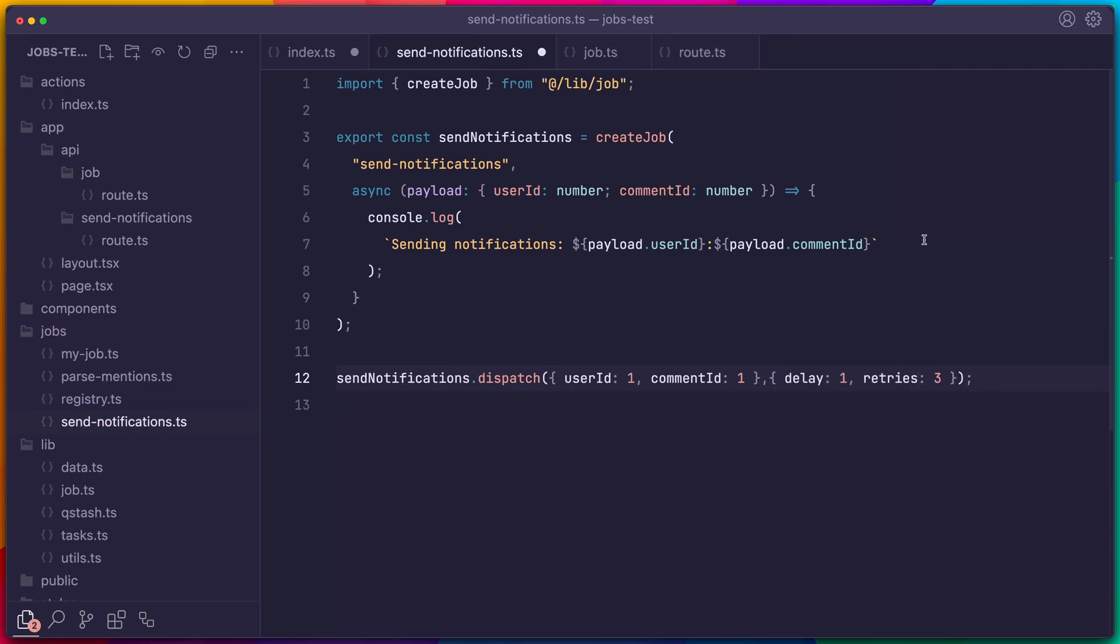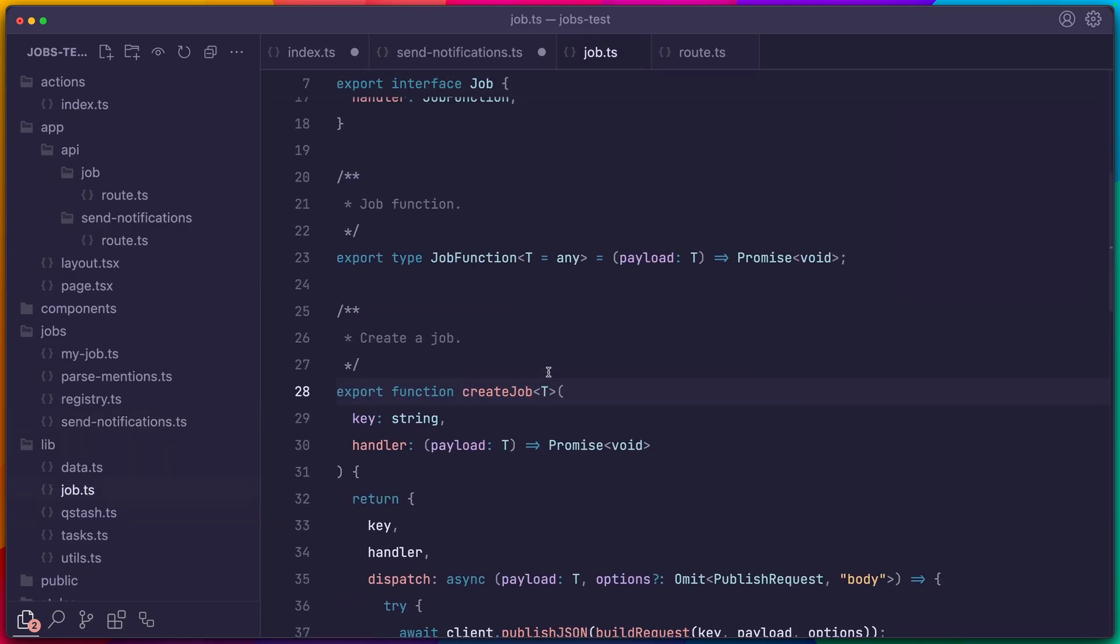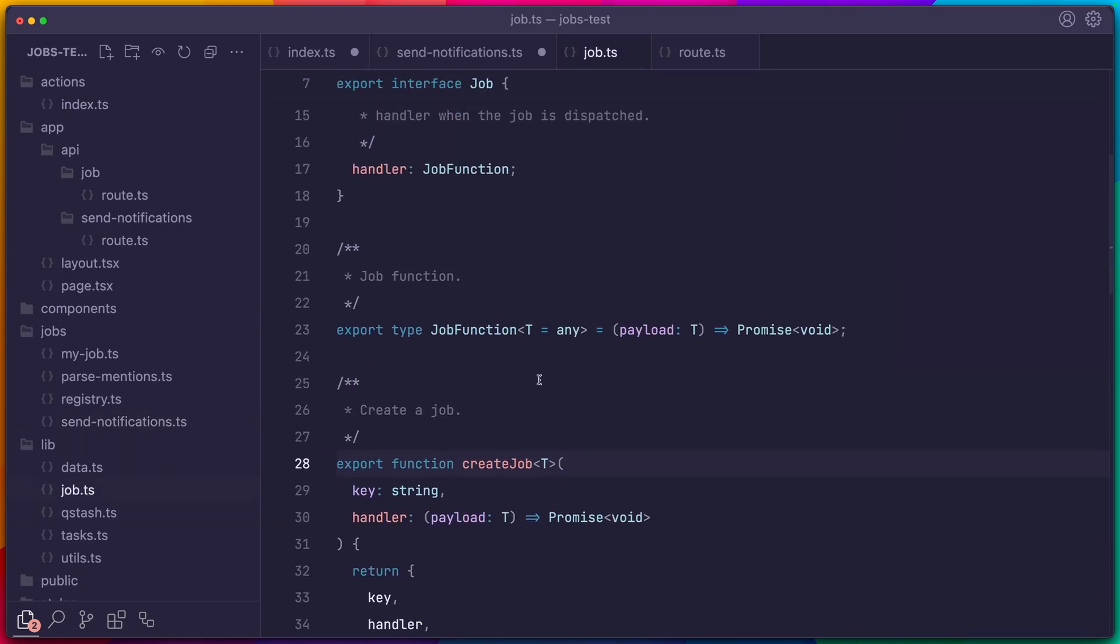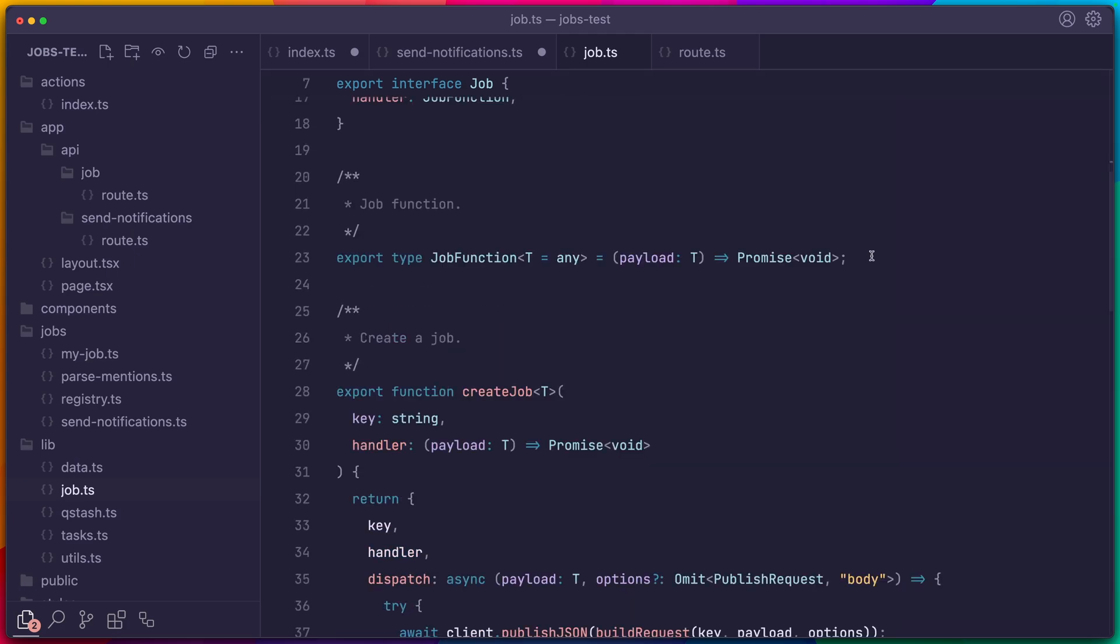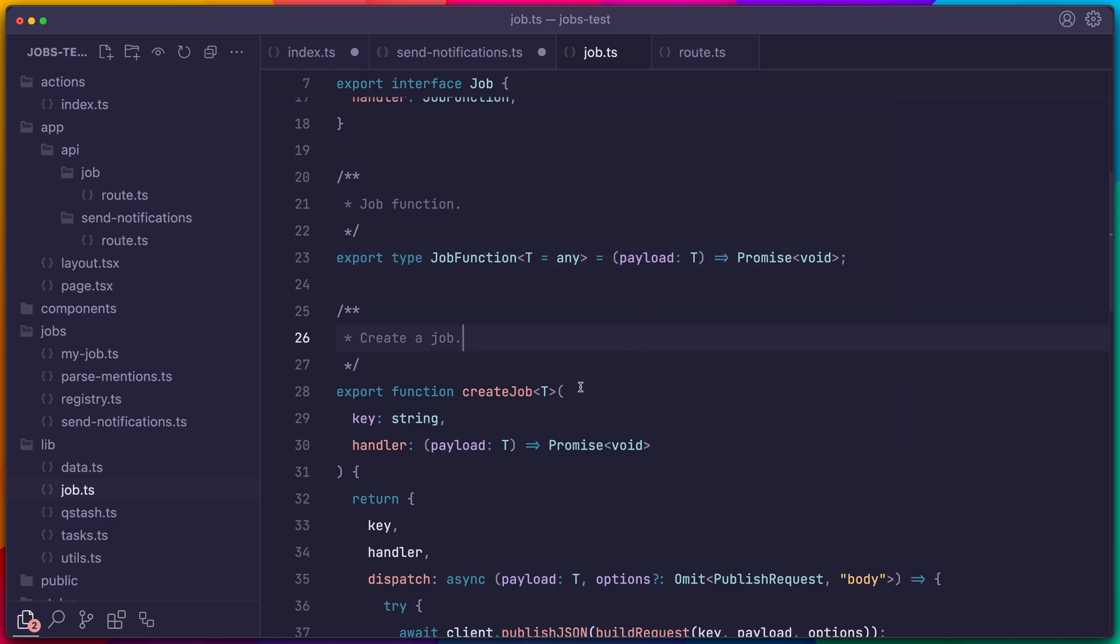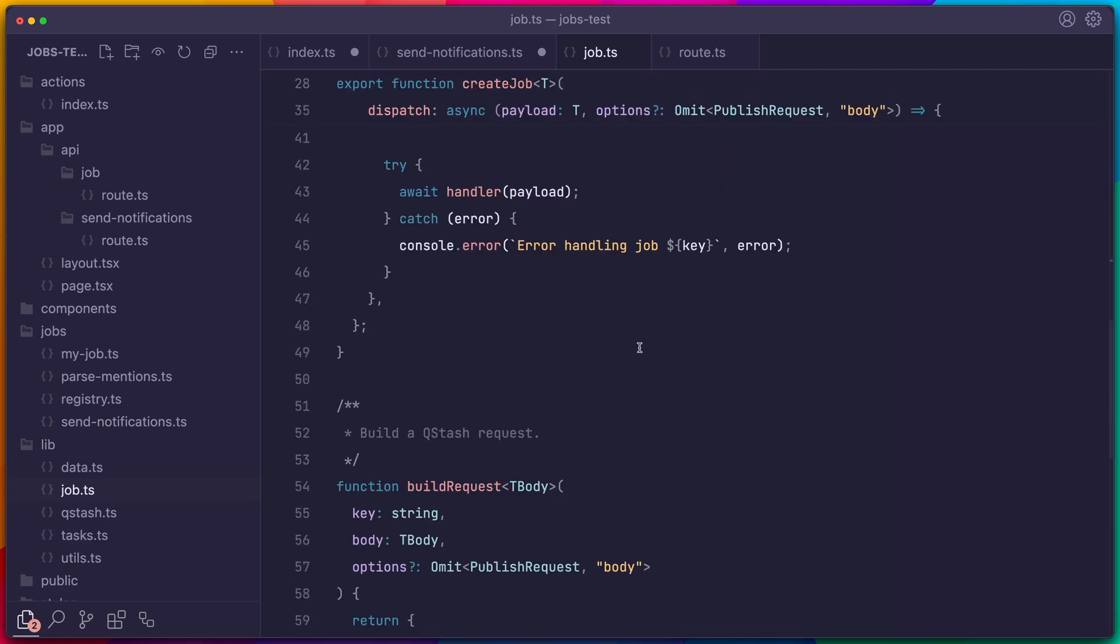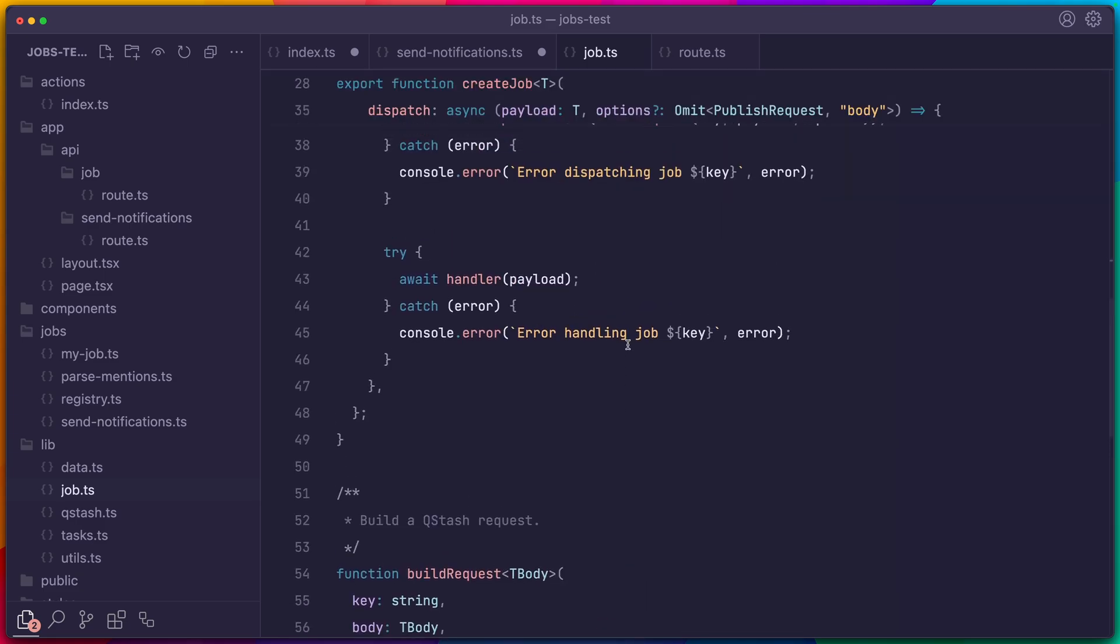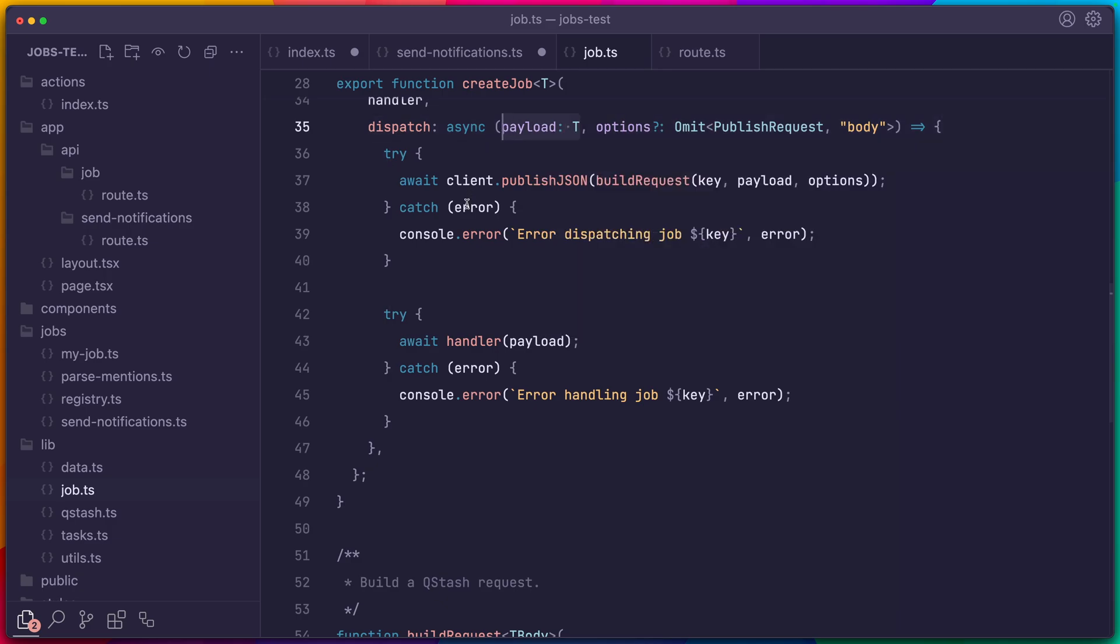Let's take a look at the factory function, createJob. If we first look at the types, we have our job, which again takes a unique ID and the handler. And the handler is just a function that accepts a single argument, which if you recall will be the request body. We then return the key and handler directly to satisfy our job type. And we add the dispatch method, which takes all the same options as the underlying client method, except we omit the body because we want to control those types with the payload.